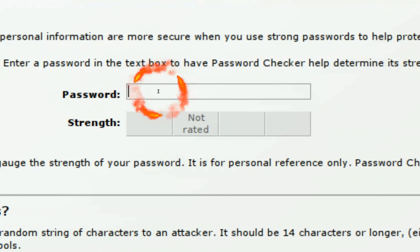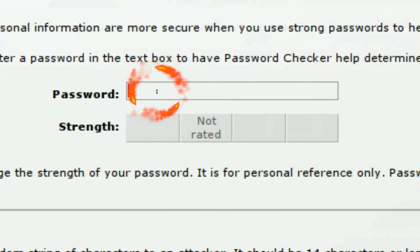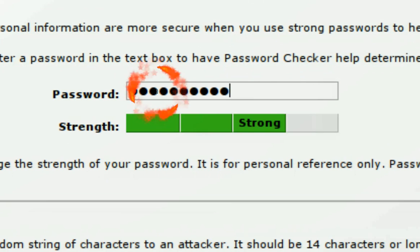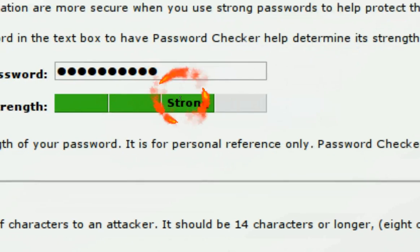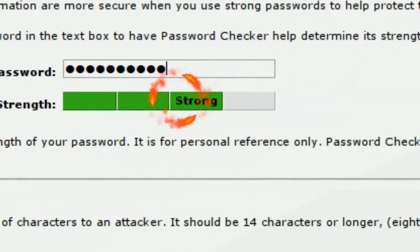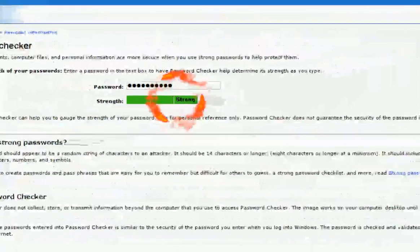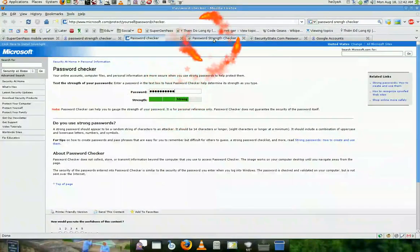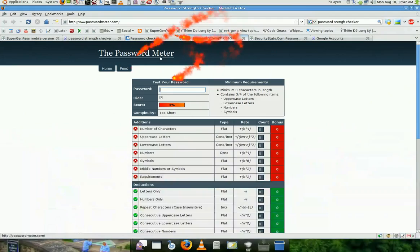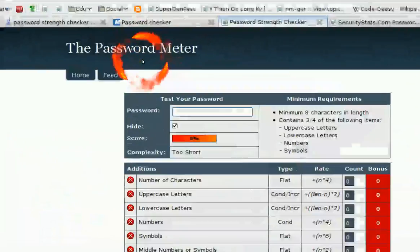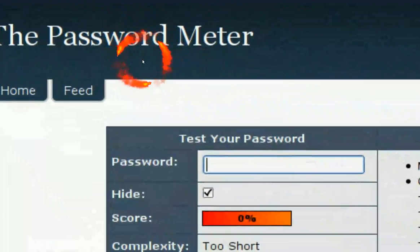So I'm going to paste it in, right? See how strong it is. See, and it says strong. So that's one site. And I'm going to check it with password meter.